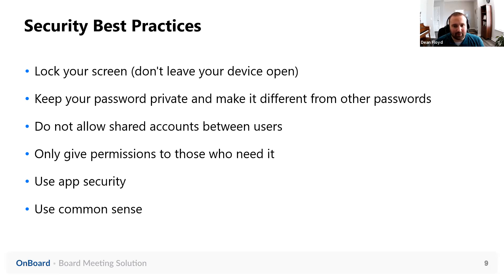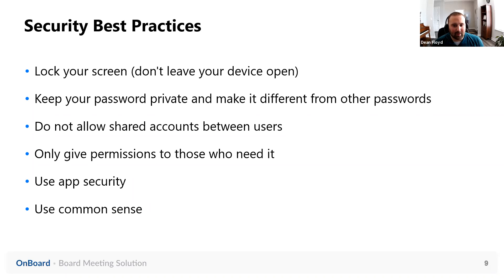Make sure you only give permissions to those who need it, and use the app security that Onboard offers — I'll be covering that in more detail shortly. Last but not least, use common sense. If you're unsure of how something works or want clarification from our side, just reach out to your customer success manager. And above all else, make sure that you follow the guidance that your specific IT team has given or any institutional requirements you may have.